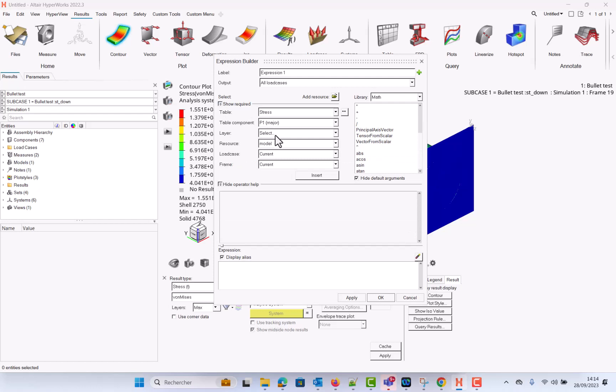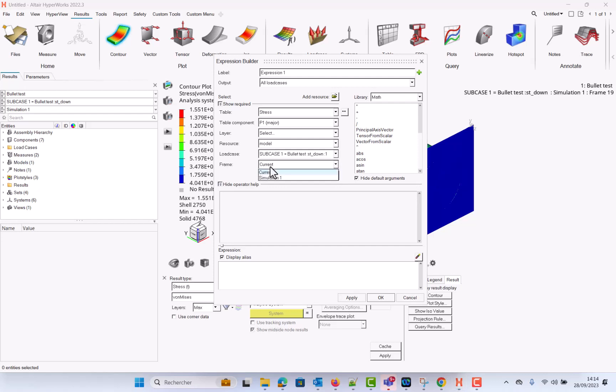you will see the load case if you're dealing with implicit simulations and if you're dealing with explicit simulation you can even see the frame so the different time animations. So if you need to operate between different time you can do it.